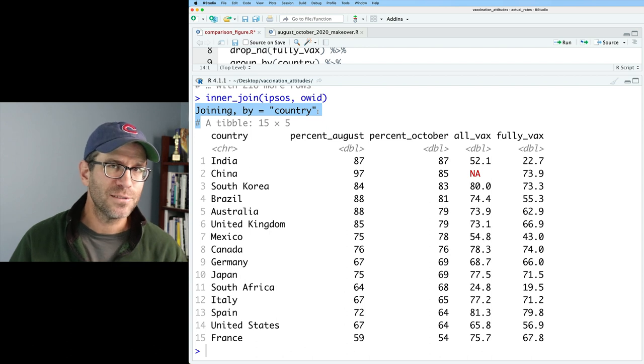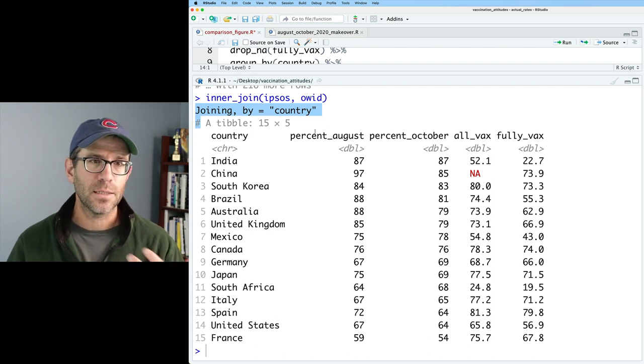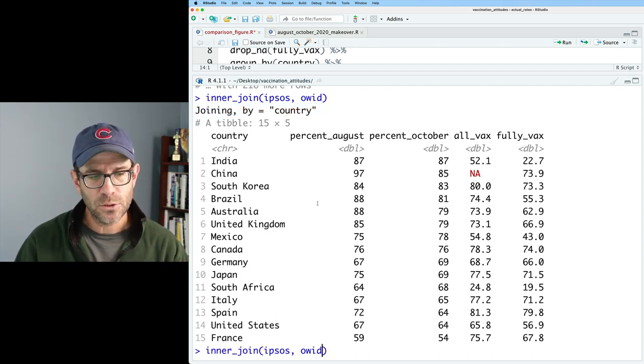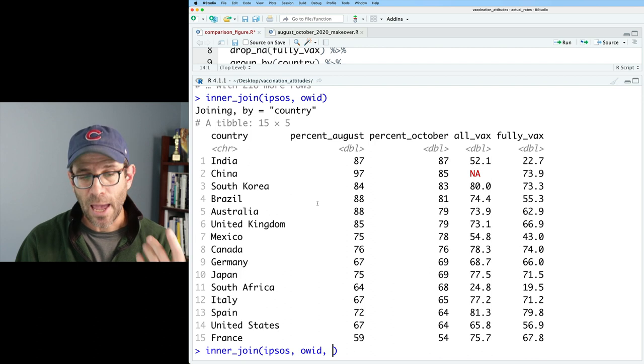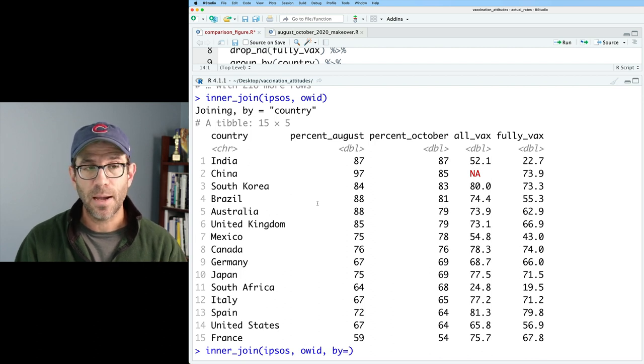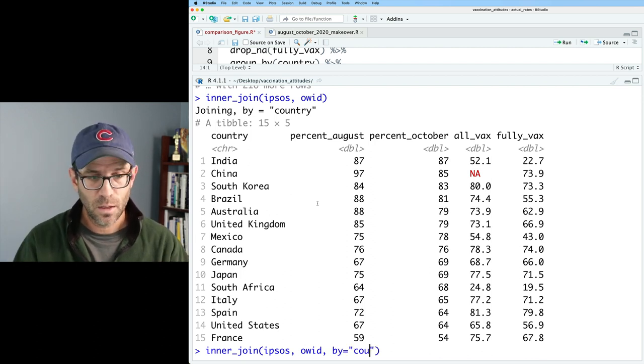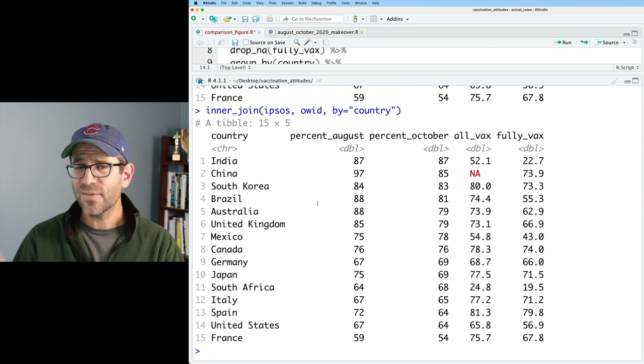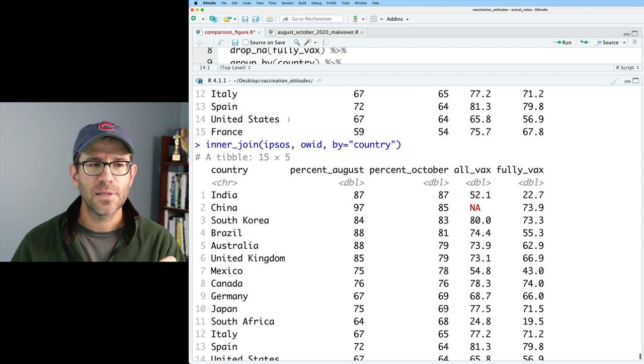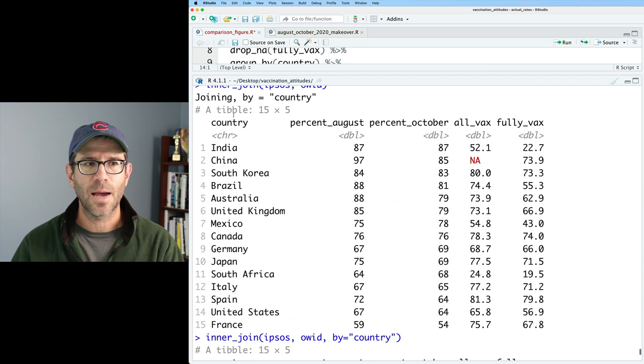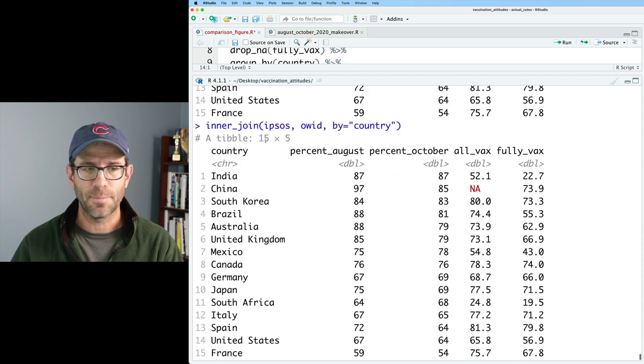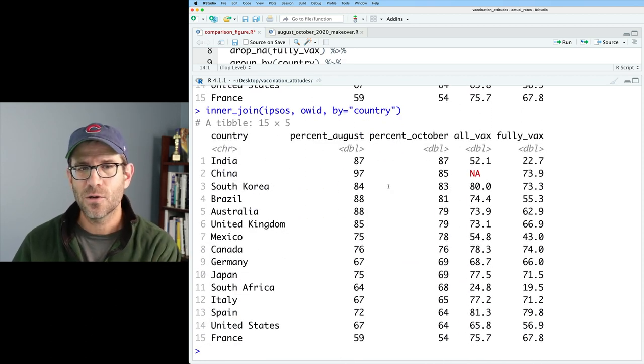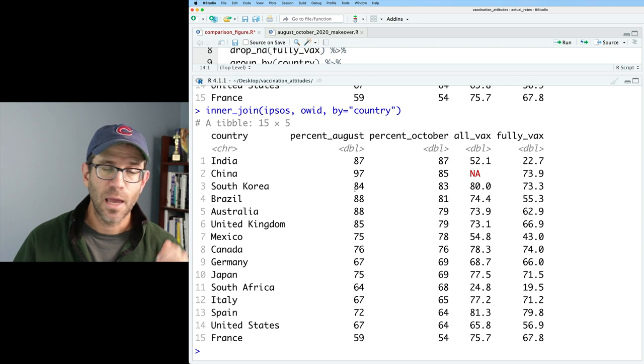Now, my preference is always to try to be explicit in what I'm telling R to do. So what I would do is to add the by argument. So I would say by equals and then in quotes country. And again, this gives you the same output without that little message that we got before at the top of what it's joining by.